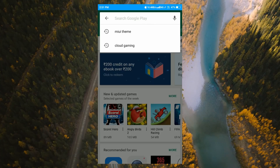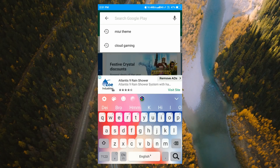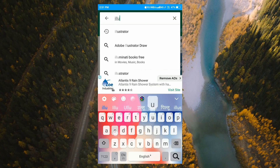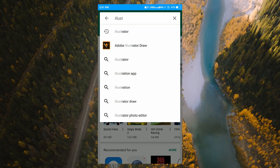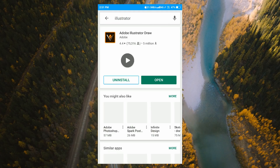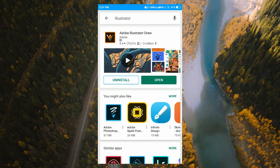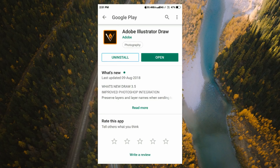We will download the link in the description below. If you want to download the photo, you will be able to edit the photo in the Google Play Store. We will download the photo.